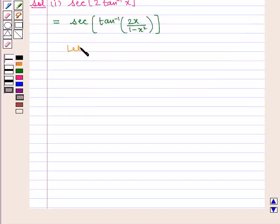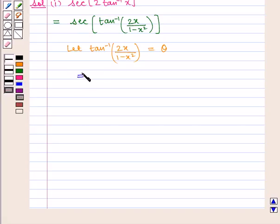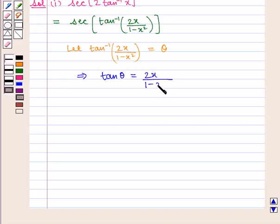Let tan inverse of 2x upon 1 minus x square be theta, which implies that tan of theta is equal to 2x upon 1 minus x square.